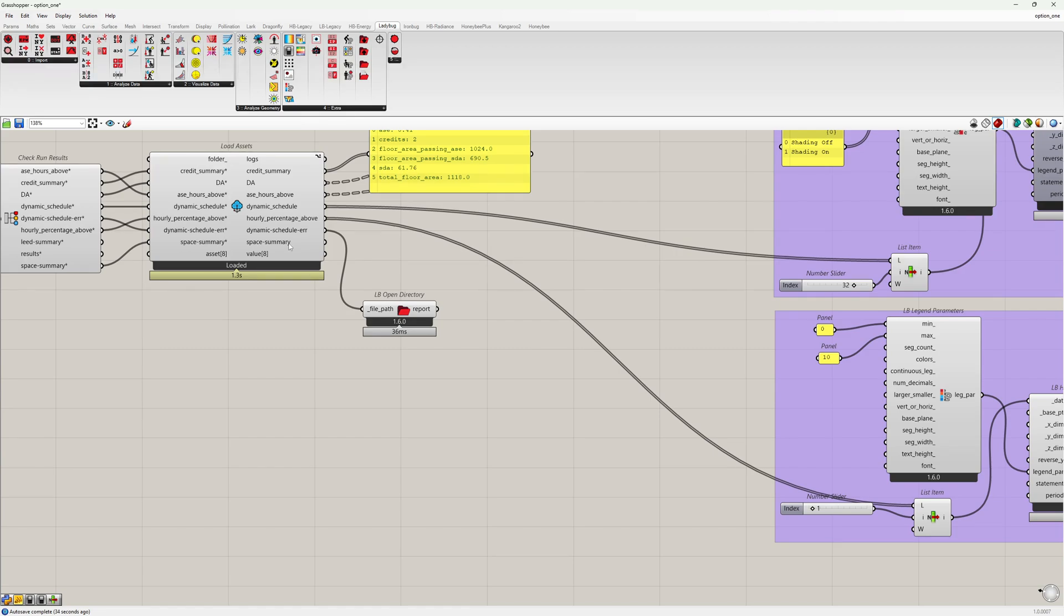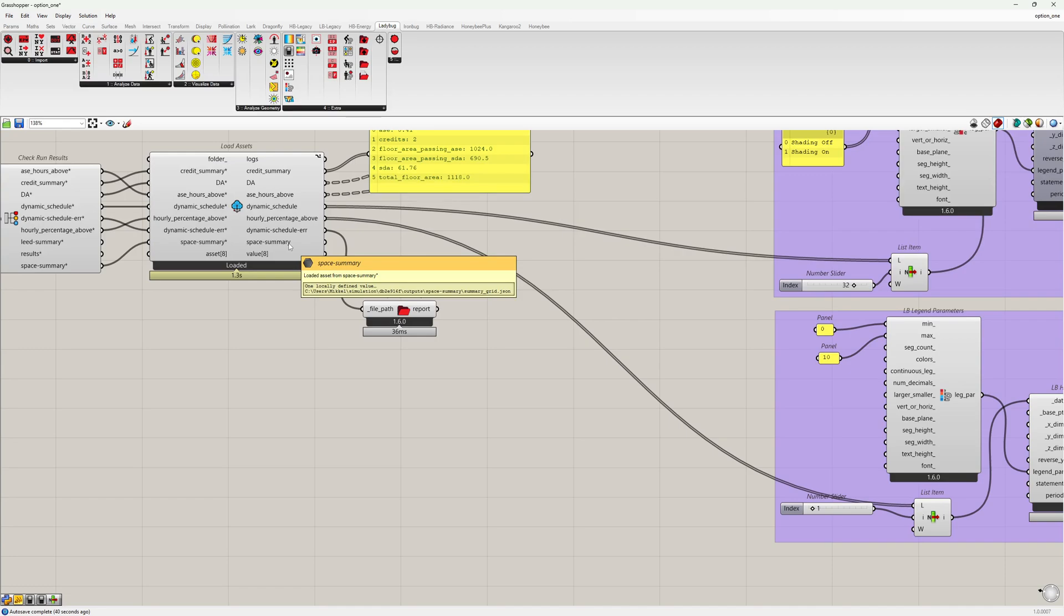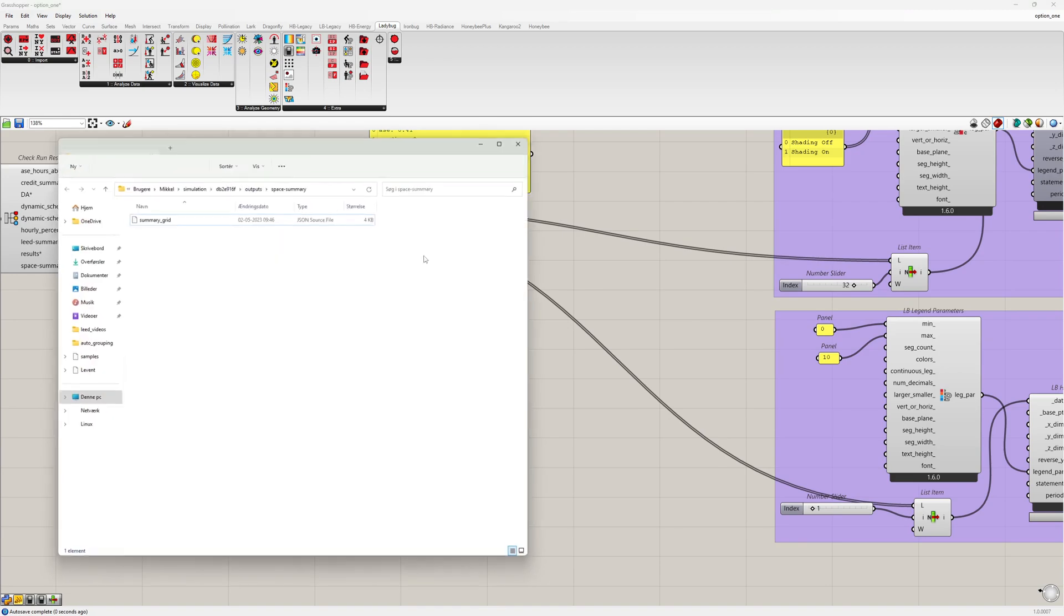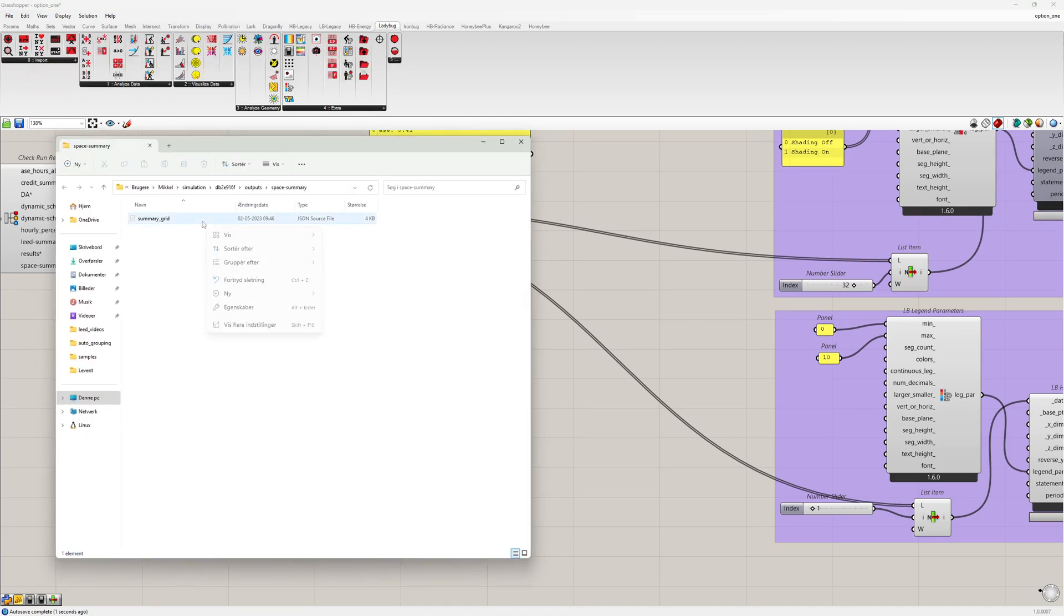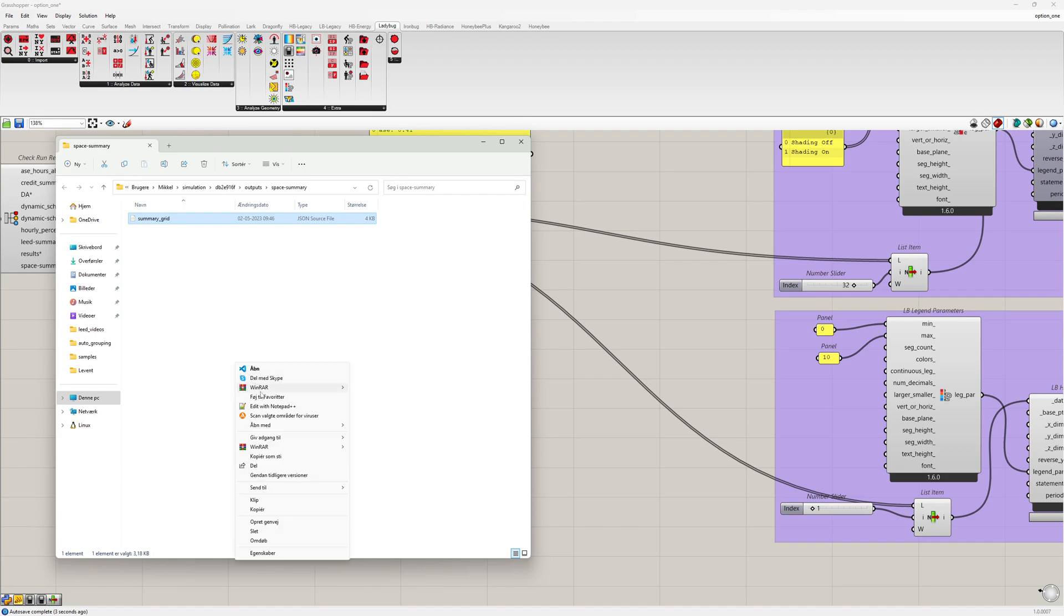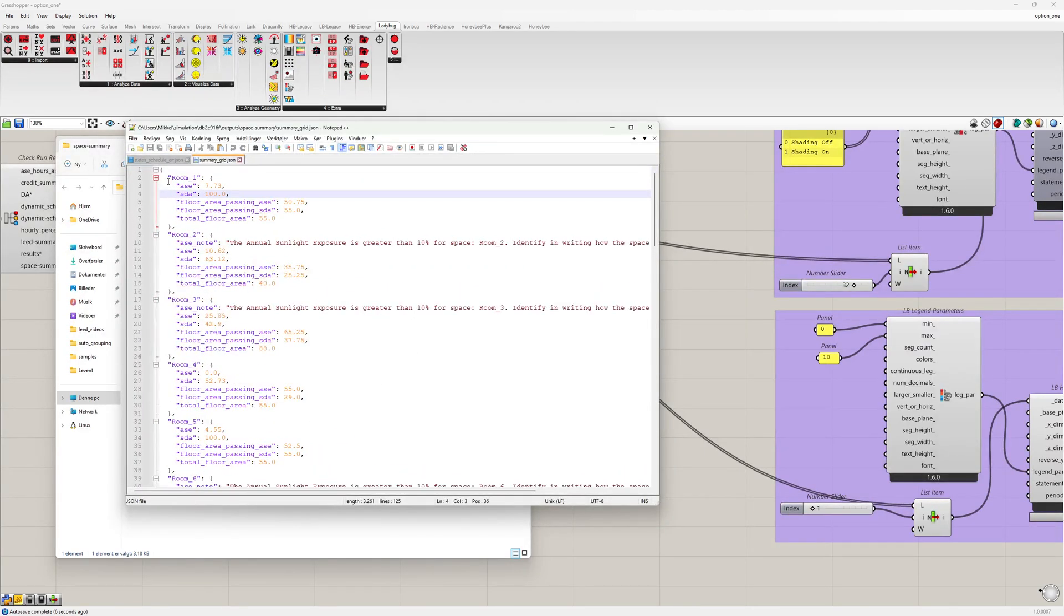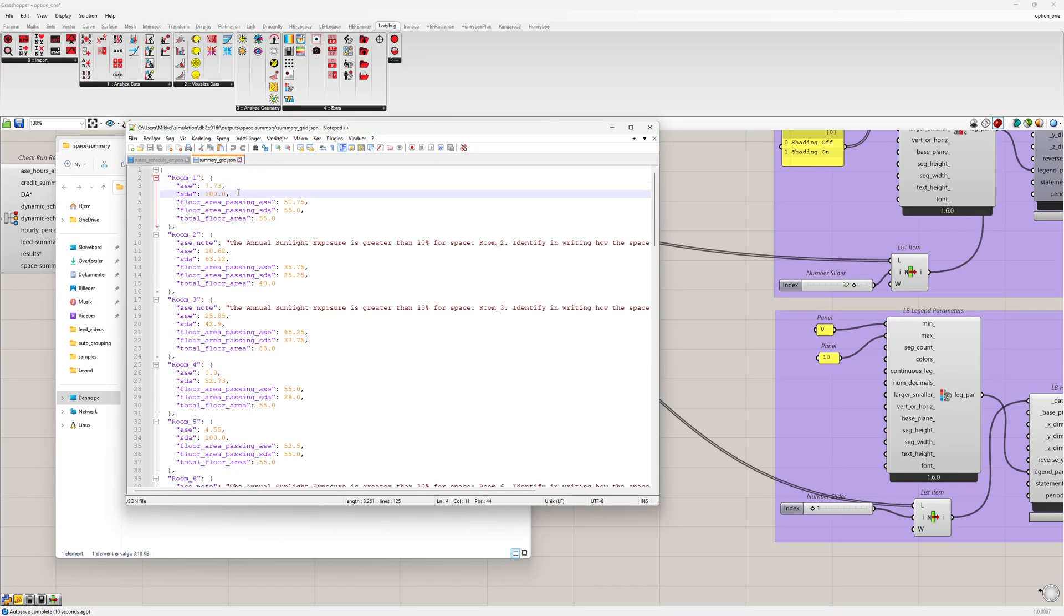We also have the space summary, which is similar to the credit summary. It is just for each grid individually. We can see the grid if we open the file. We can see the grid and the ASE and SDA values for each grid.